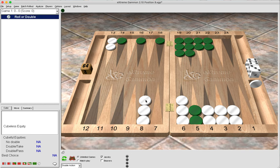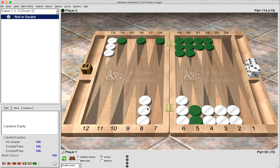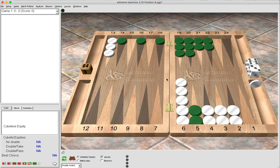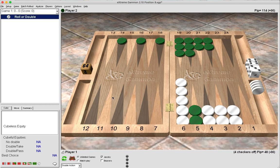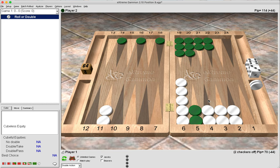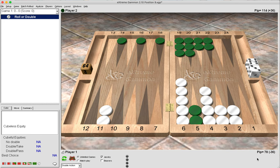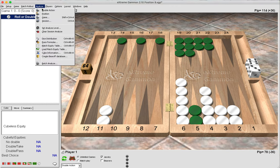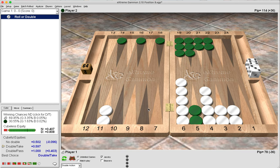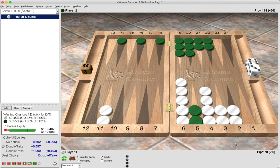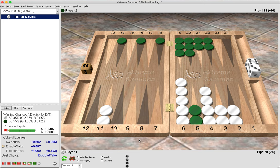We can really see the value of the holding game when we put together a position like this. Here white has a huge race lead of 37 pips, but it would be a monster error or blunder to pass here. Green, even though there is a big race deficit, still has a very easy take because green is holding the point six away. This means any six that we roll as white, besides double six, we're going to be forced to clear this point and give green 17 shots in return.